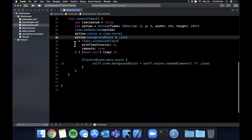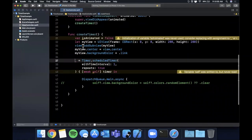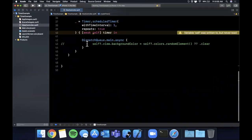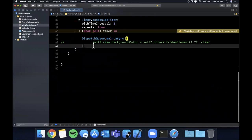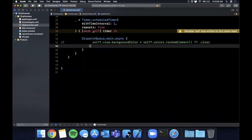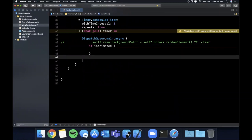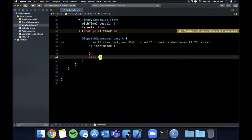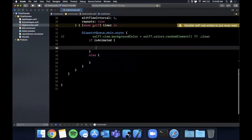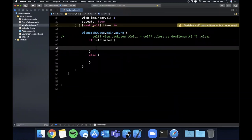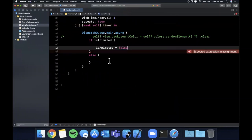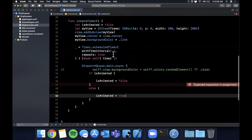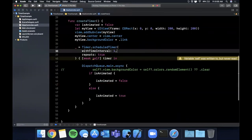Every time this timer executes what I'm going to go ahead and do is we're going to say if this is animated, if it is animated we're going to change it otherwise we're going to change it again. So here what we're going to go ahead and do is say isAnimated equals false and in this case isAnimated equals we're going to say true. Let me change the interval here to be three seconds or two seconds rather.